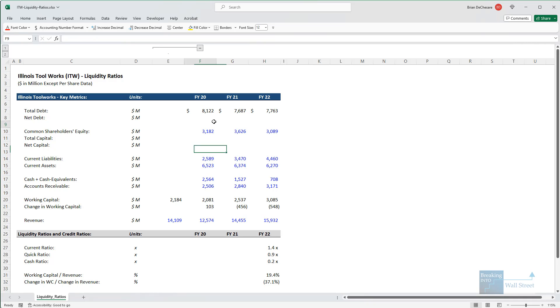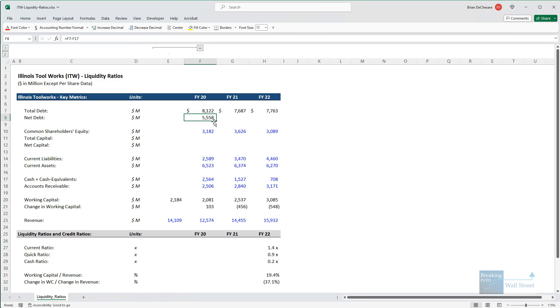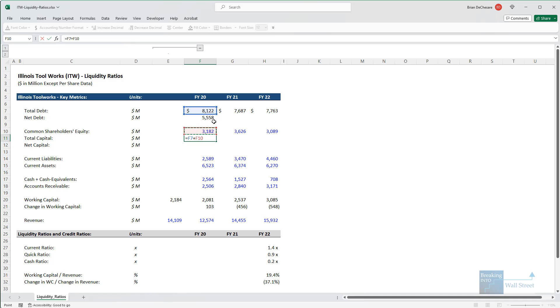So for net debt, we want to take the total debt number and subtract the cash number. For total capital, we want to take our debt and then add our equity on the balance sheet. So not the company's market cap or equity value, but the book value of this number.